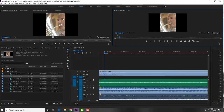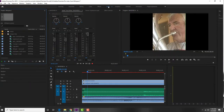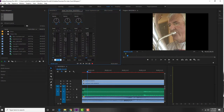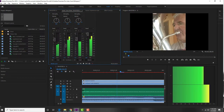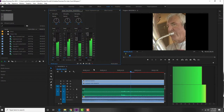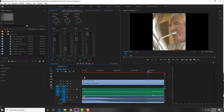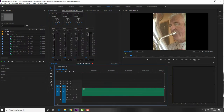I can barely hear the euphonium, so I'll rename the tracks for clarity: Audio 1 is Click, Audio 2 is Trombone 2, Audio 3 is Euphonium. Now I can immediately bring down Trombone 2 and boost the euphonium a little more. You can see visually that the trombone is still louder. I'm just doing a rough mix here — I'll fix it properly in Cubase later.